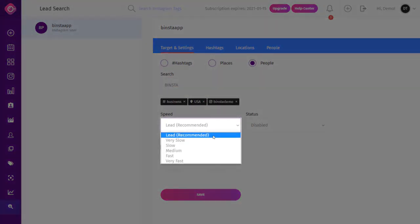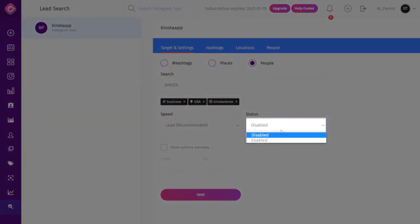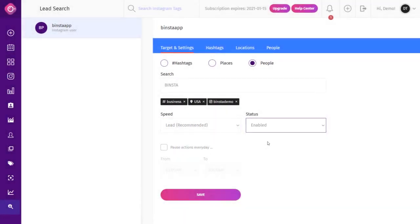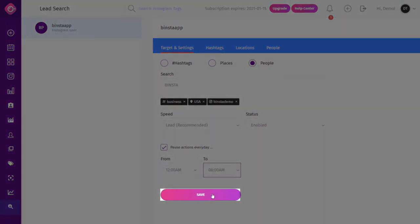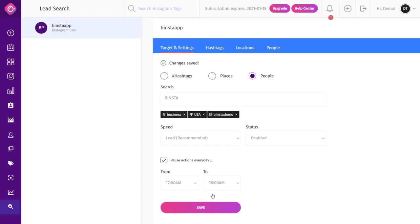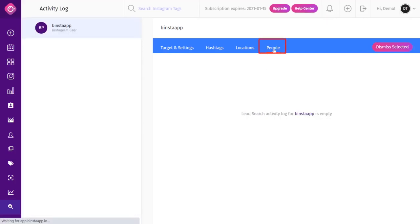We advise you choose the recommended speed option, but you can go a little faster if needed. On the Status option, choose to enable or disable the campaign. On the Pause option, check the box to choose the time you want to start and end the lead search campaign activity, then click Save. After about an hour or more, click on People to see the lead lists Binsta has generated for you. Note: every campaign ends automatically every 24 hours.